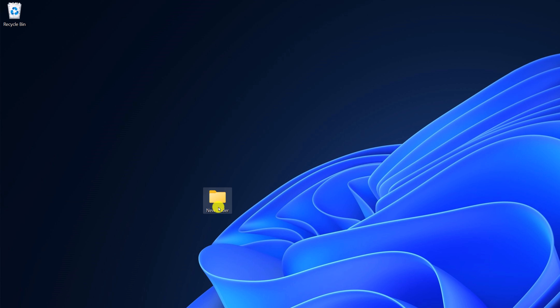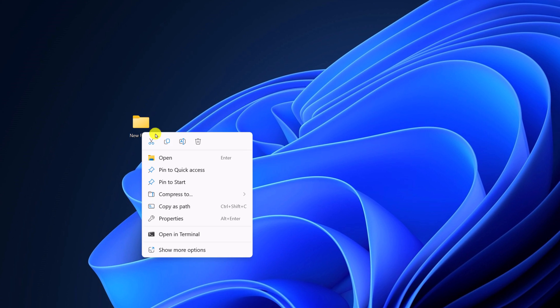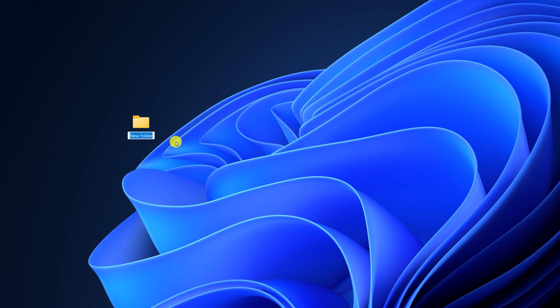Now simply select the folder, right click on it, then click on rename button and paste the character. Now you will have a folder without a name.